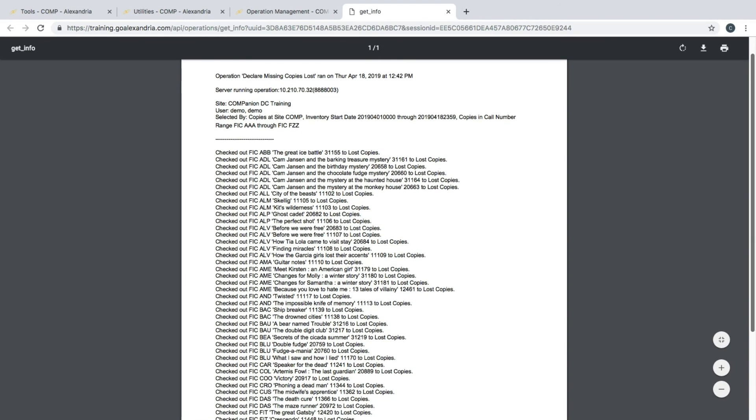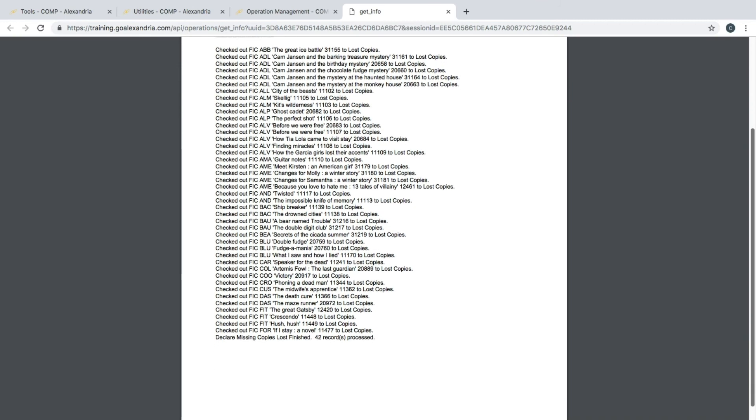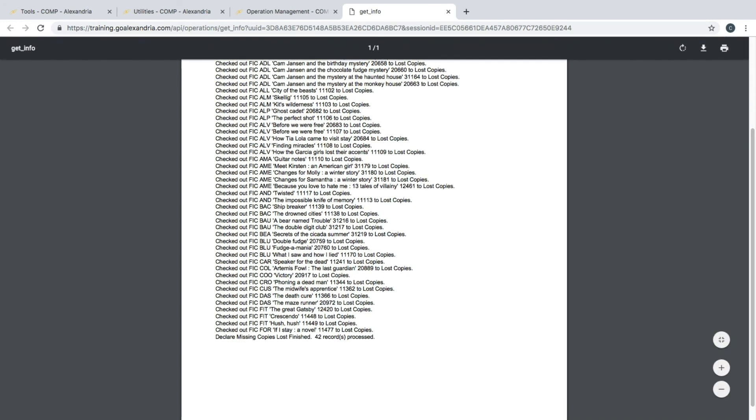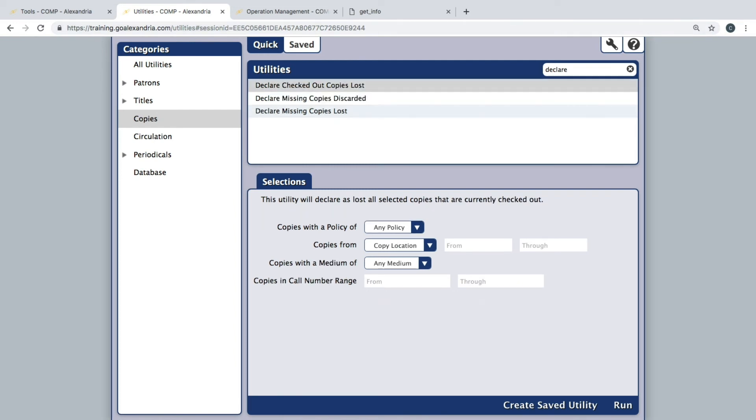Depending on your preferences, you may also want to run the Declare Checked Out Copies Lost utility. That way, any items that are still checked out to your patrons after you have completed inventorying your collection will be checked out as lost.